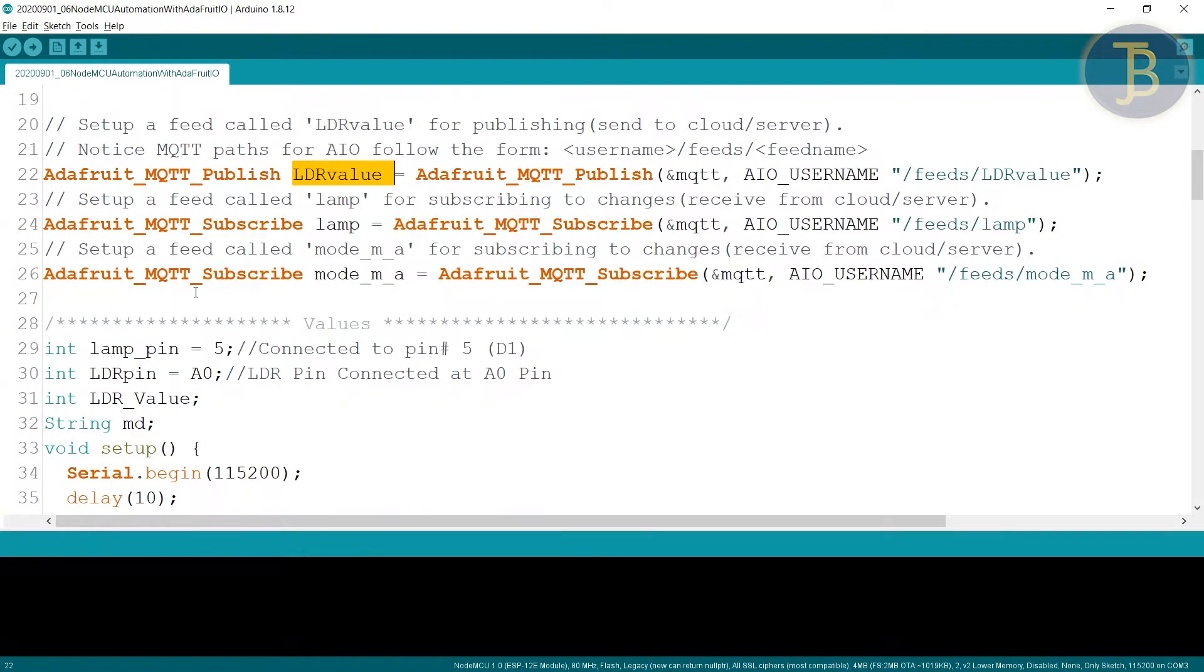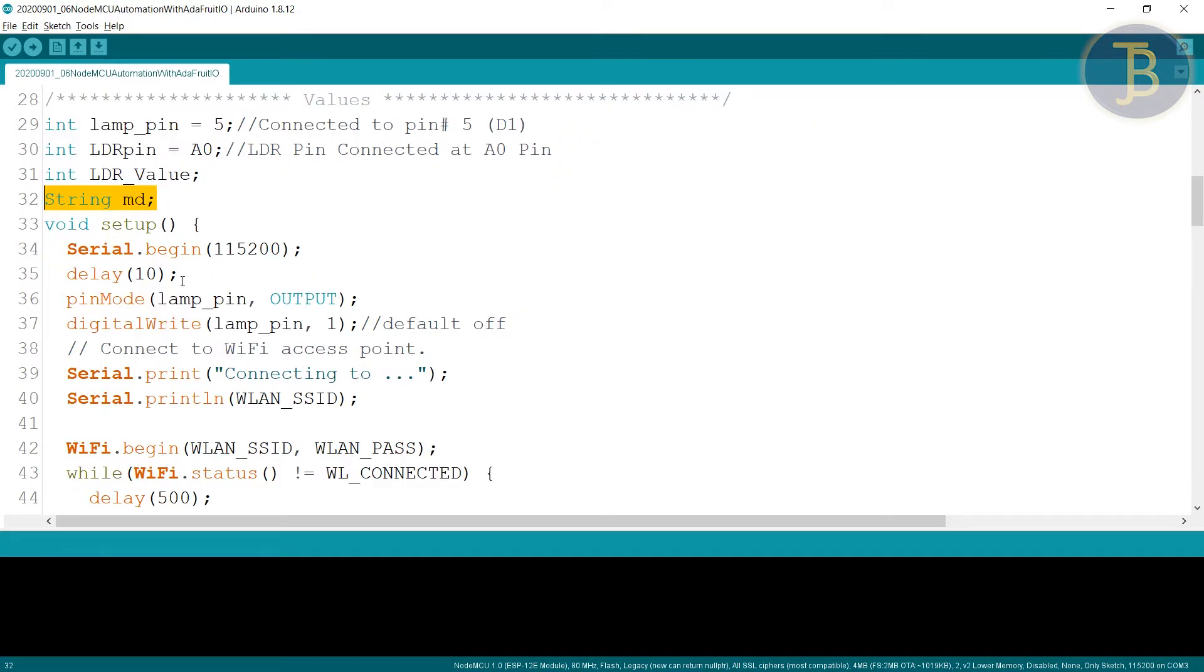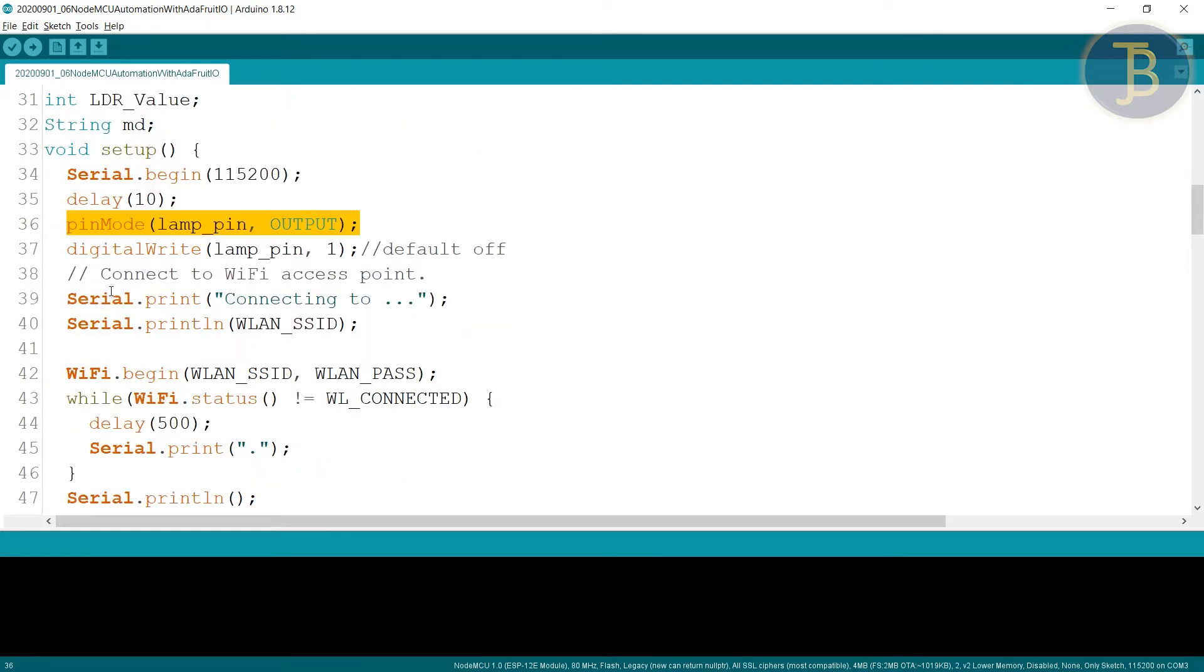So lamp pin is connected to pin number 5. LDR is connected to analog and one is LDR, another is string is mode. So we have mentioned the lamp pin is the output pin. And these things are same.